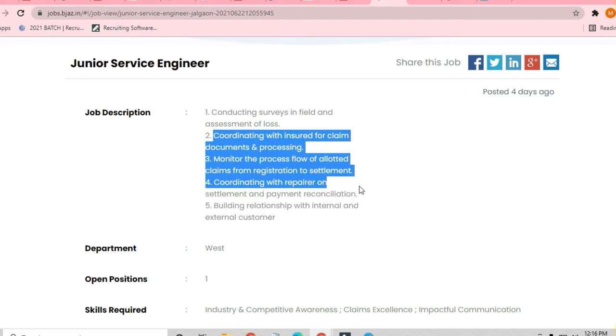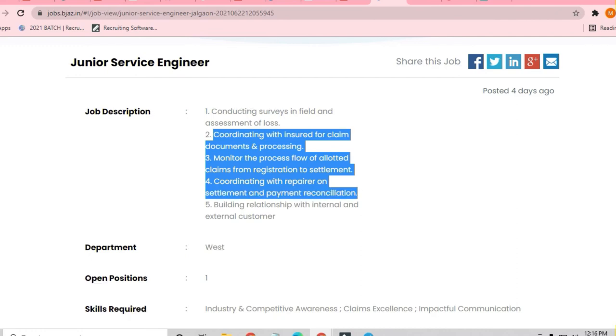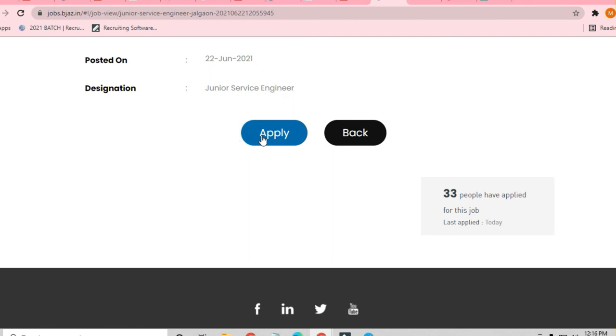One of the most important things is that only one position is there and you have to be quick to apply for this job. You have to just click on the Apply Now button. 33 people have already applied for this job and you have to be quick to apply if you are from Mechanical or Automobile branch.